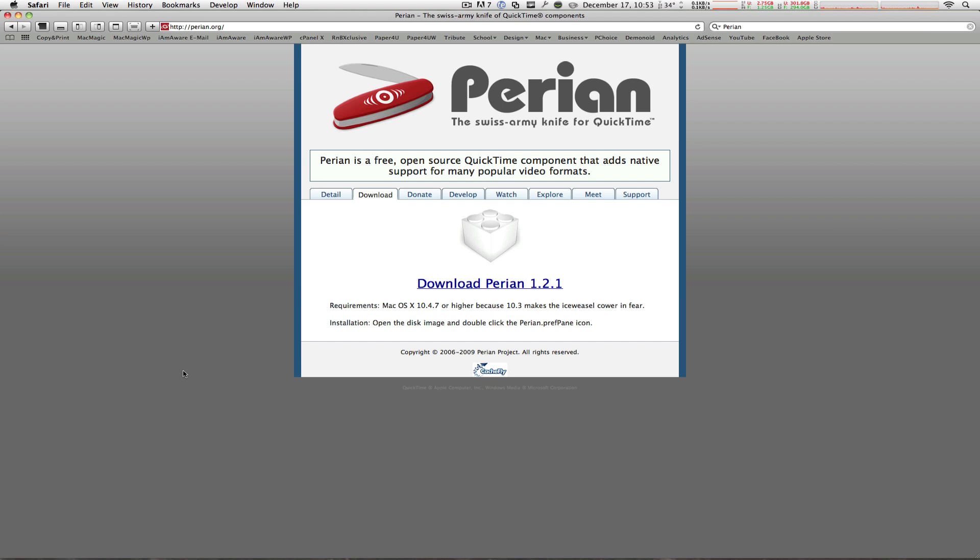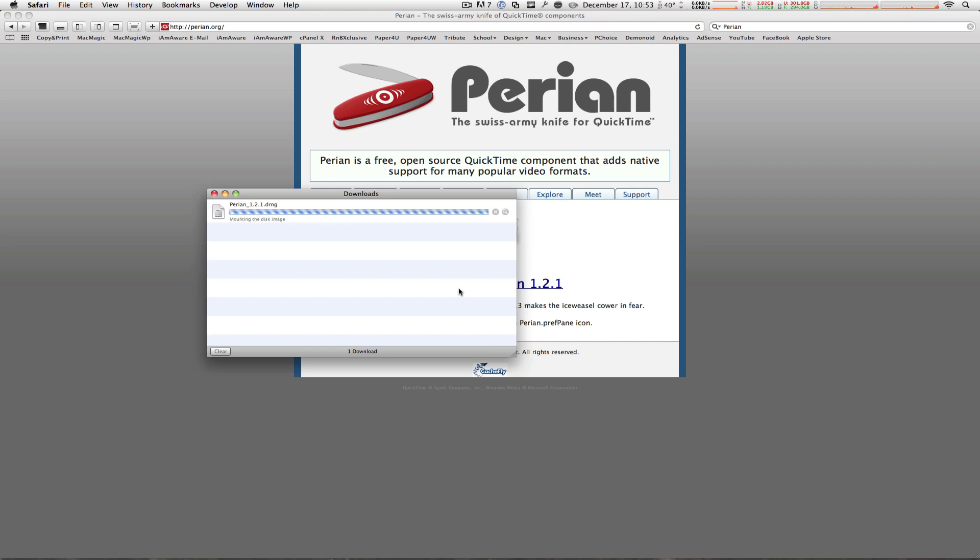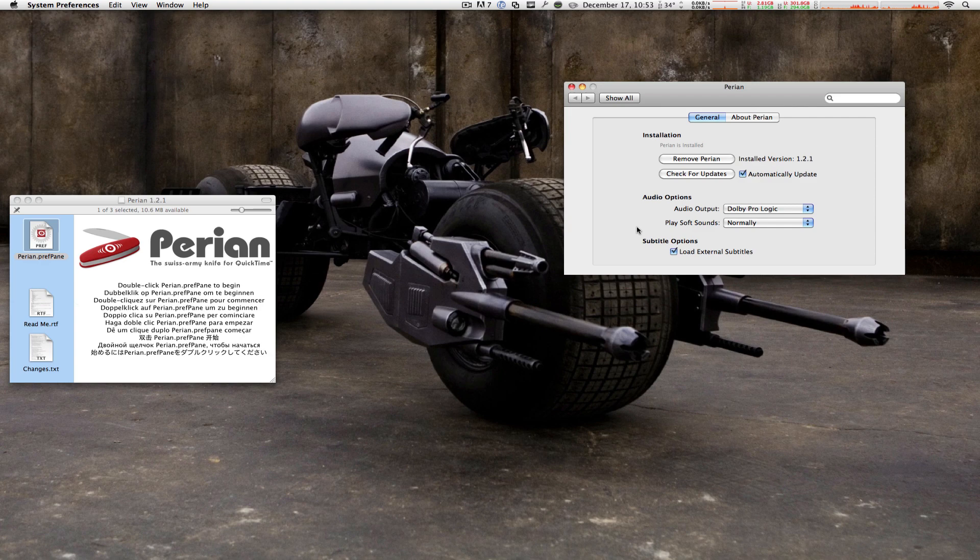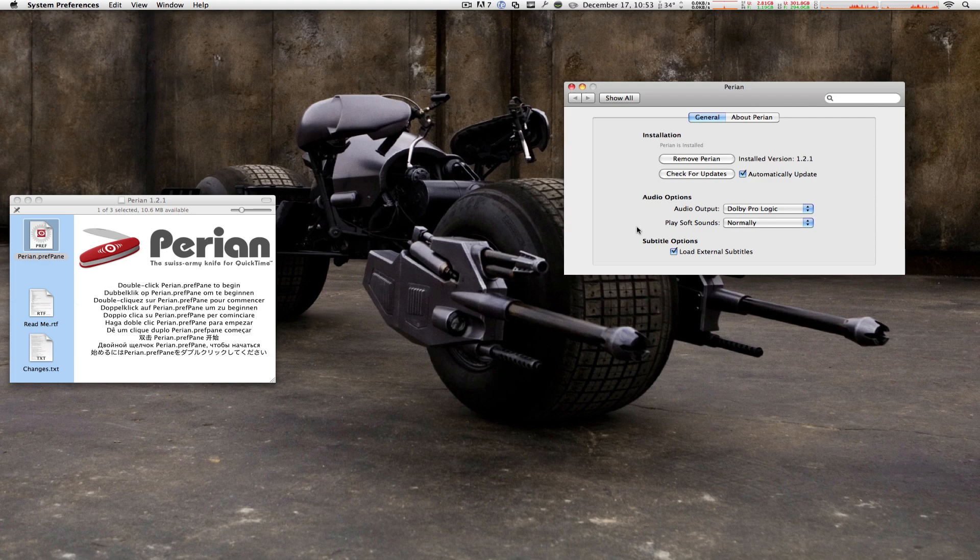All you got to do is click download. Wait for the DMG to open. Double click on the preference pane. System preferences will open up. Click install.